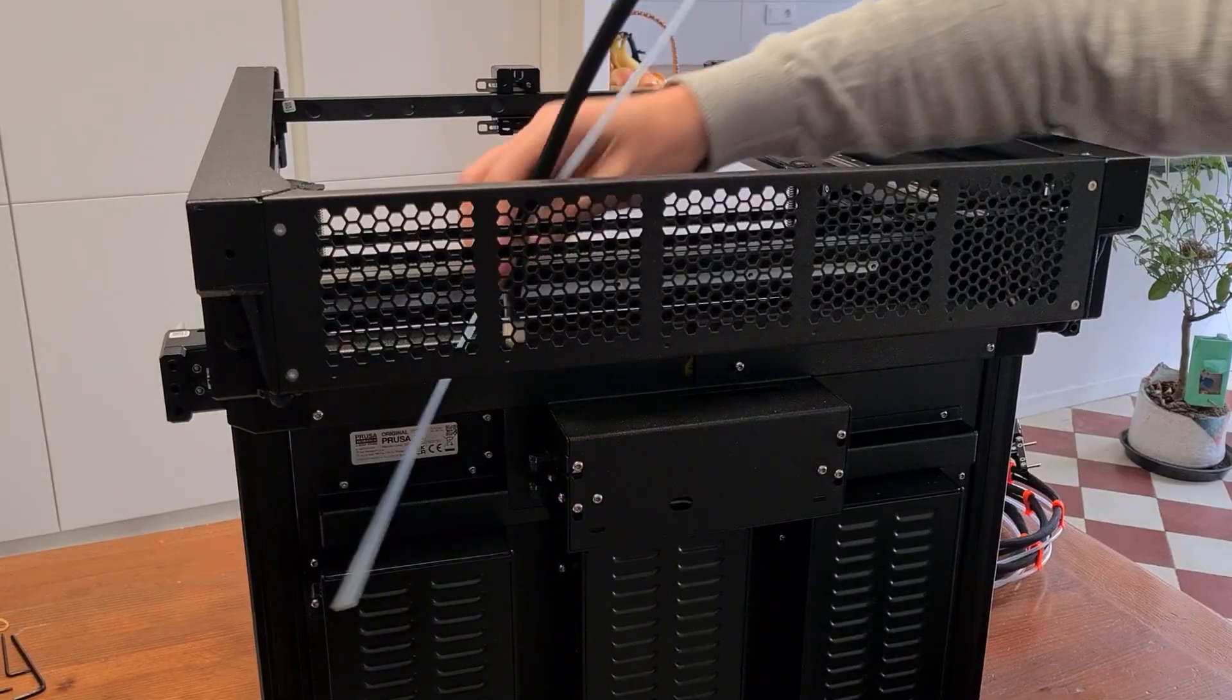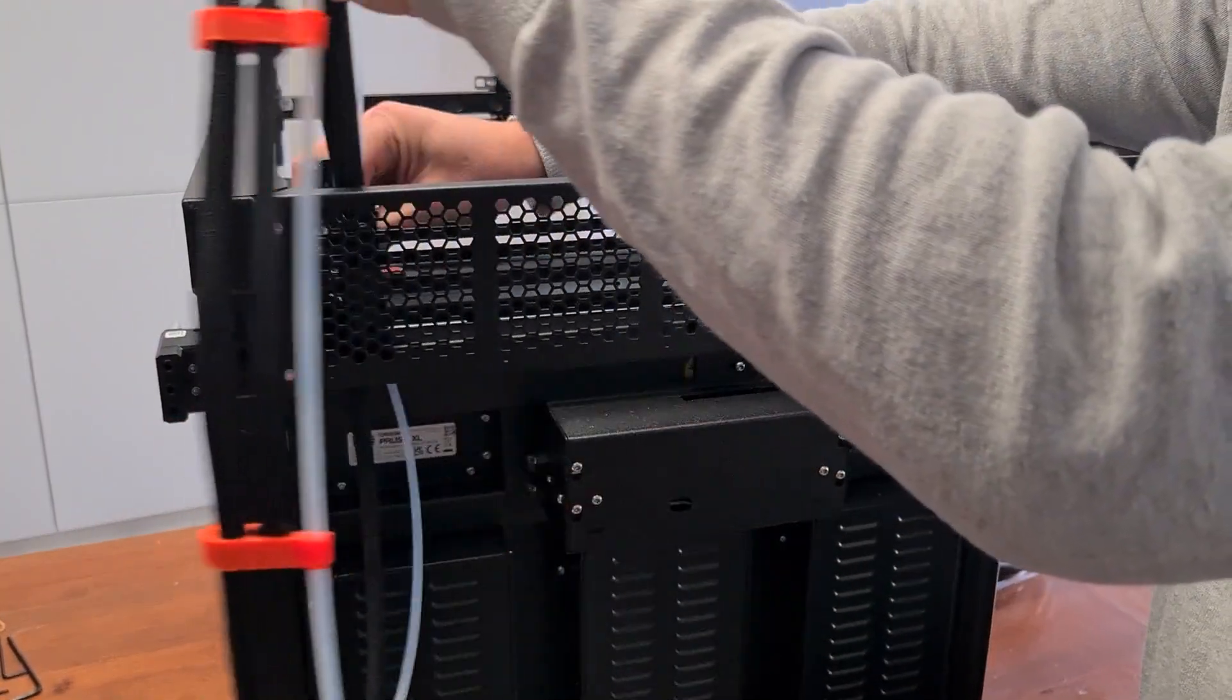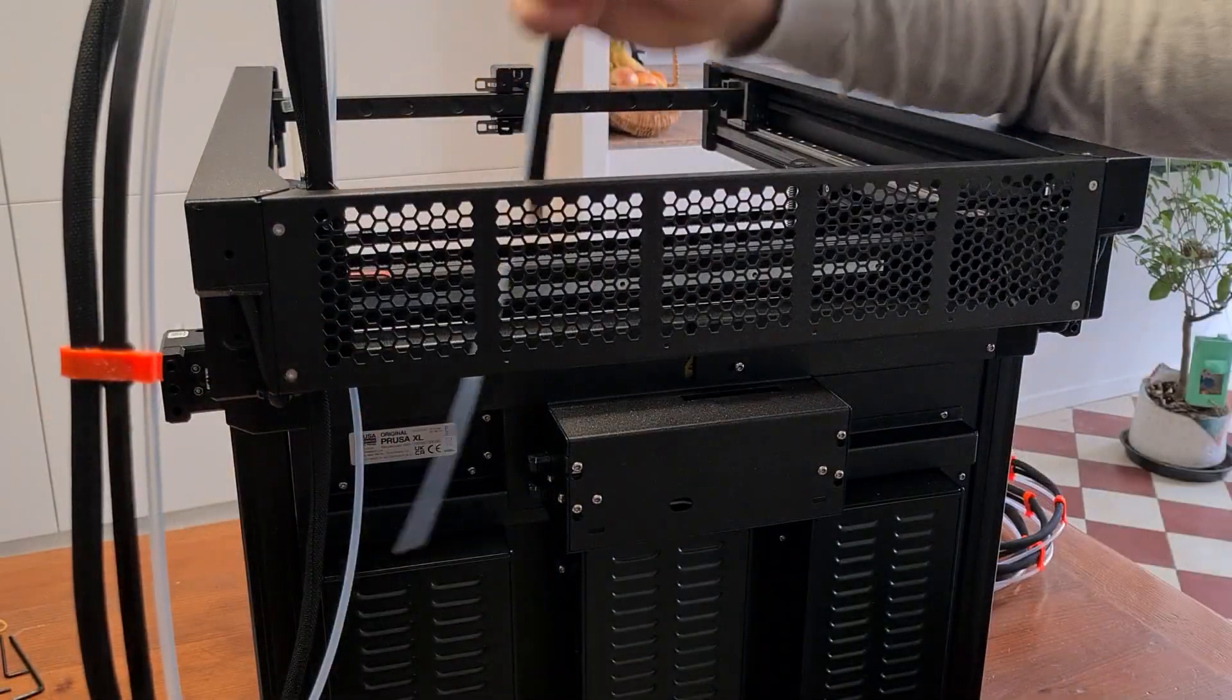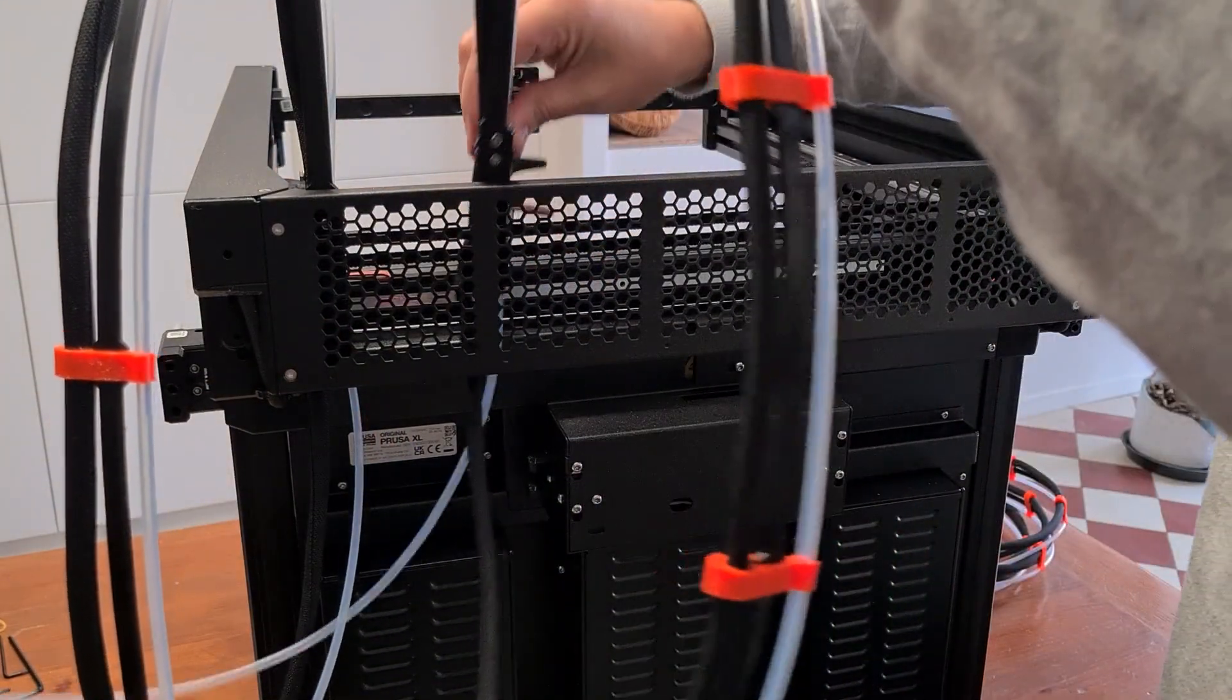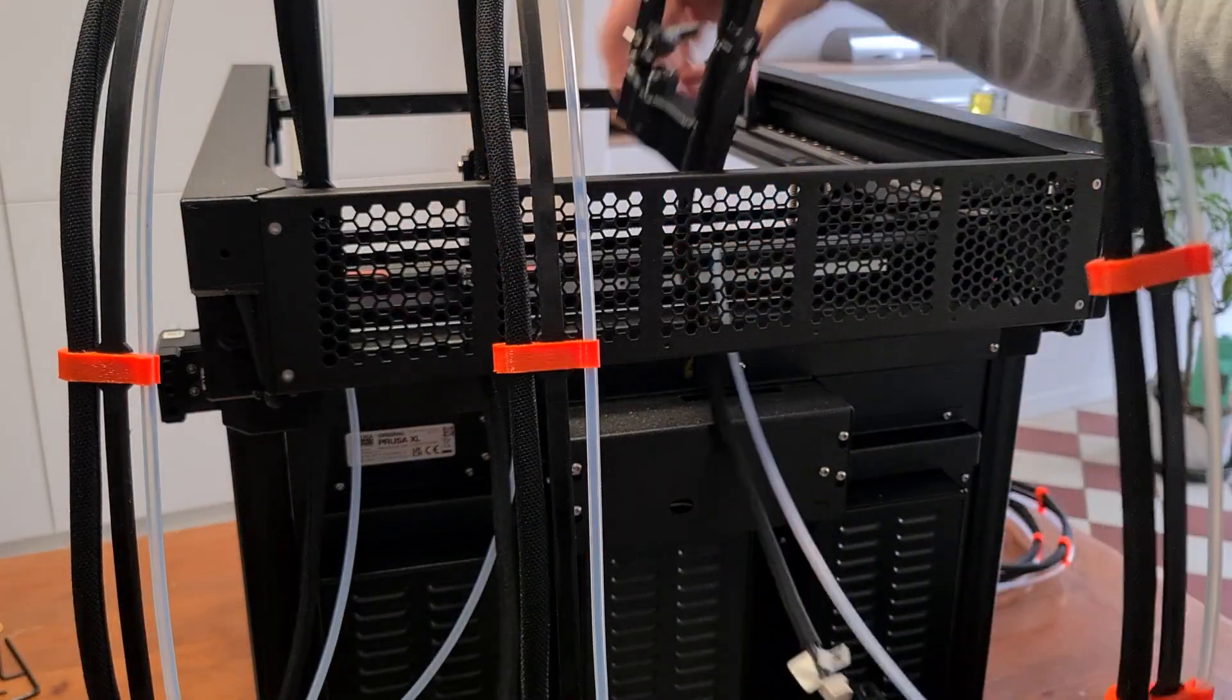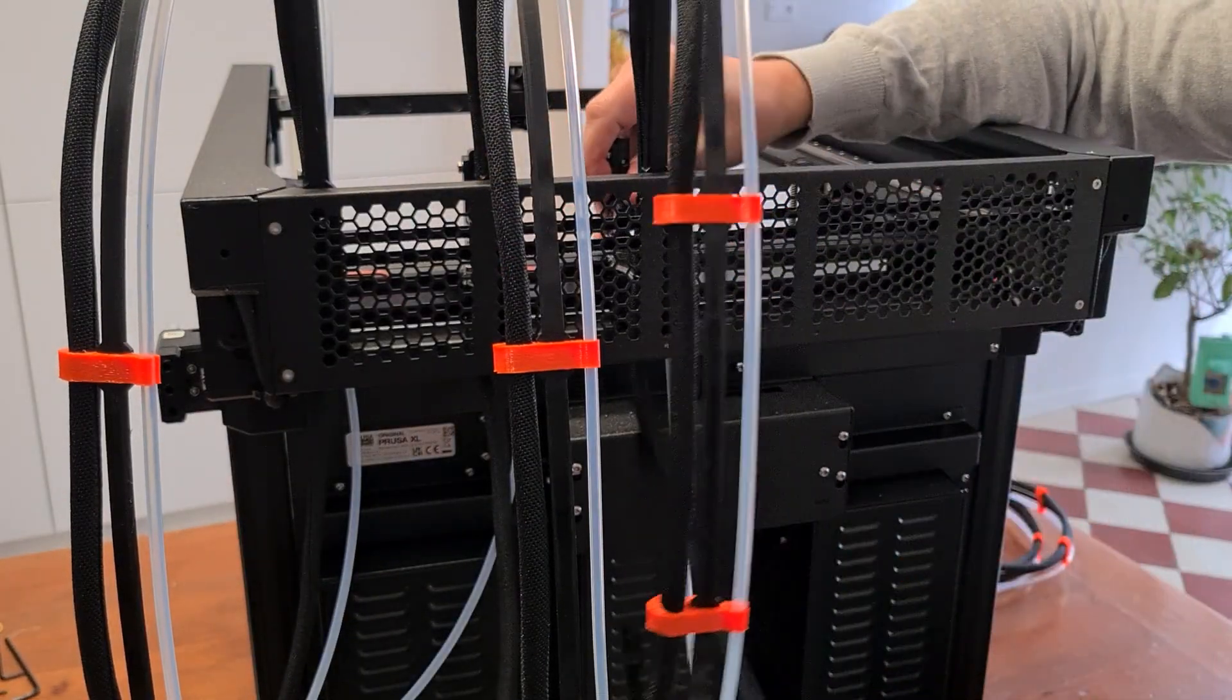Installing the head bracket is a rather confusing step, as I wasn't expecting this type of mounting, but I'd be hard-pressed to give any advice.